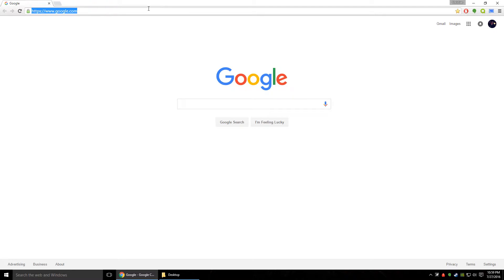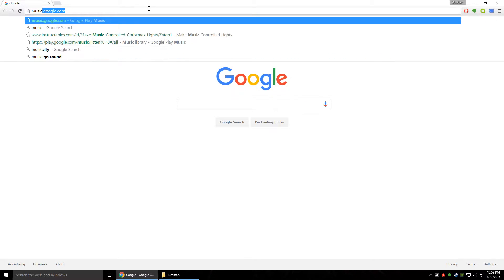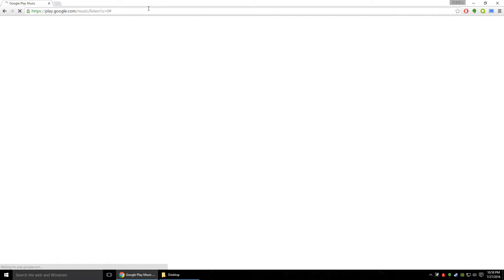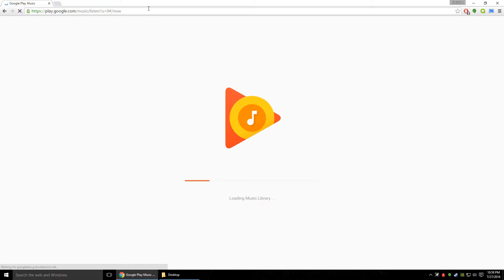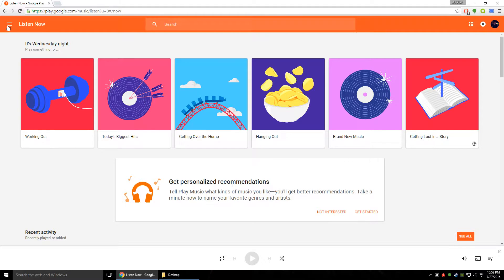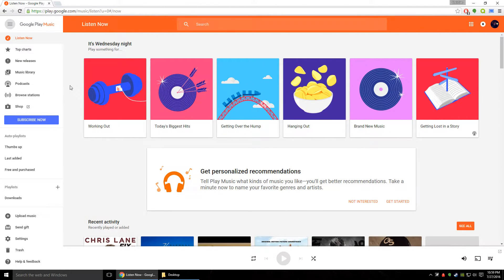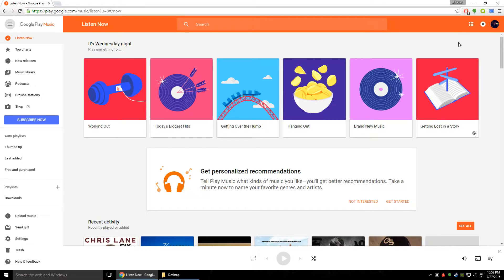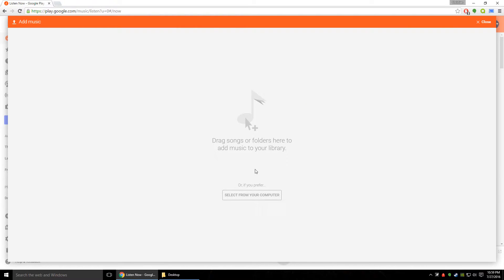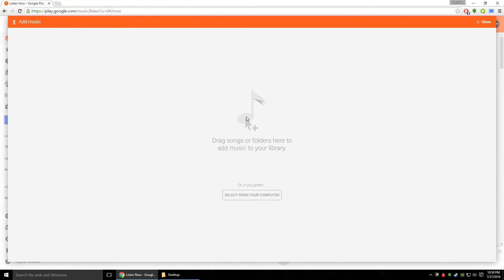So to start you're going to want to go to music.google.com and what we're actually going to end up doing here is we're going to upload your entire music library to the Google Play music cloud. Once you get in here it's going to probably have you log in if you're not already done so and you're going to want to go on the left tab there and go to upload music and then from there you can select from computer or you can drag the folders directly in.